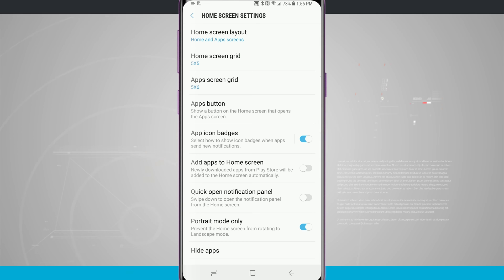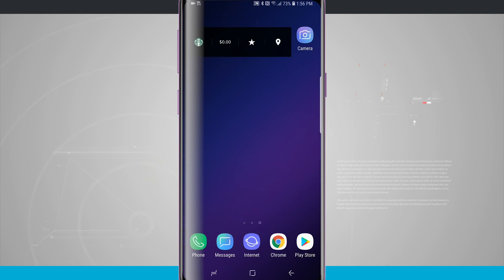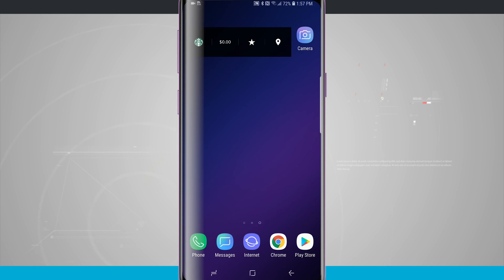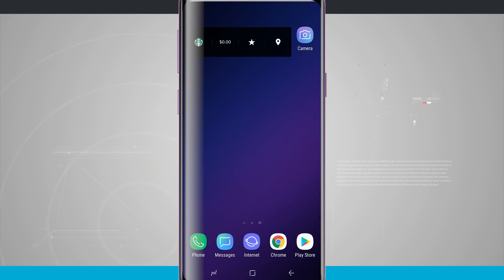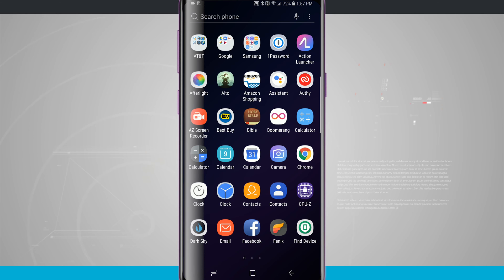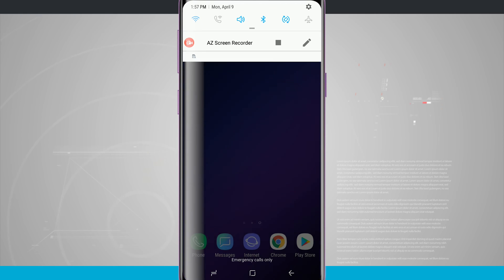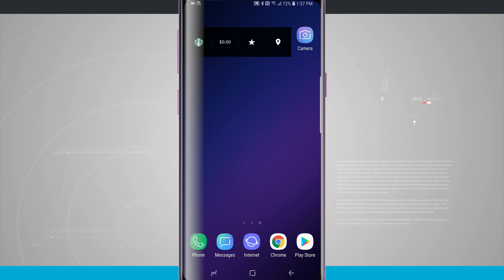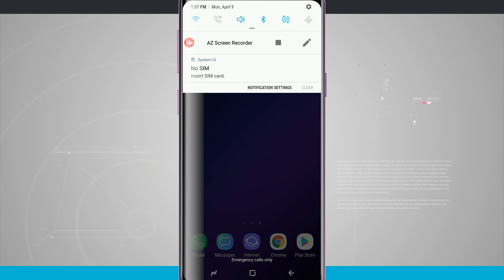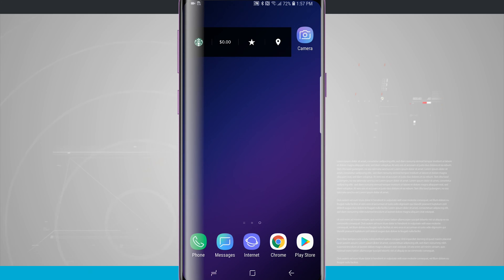This next one I find very, very useful: Quick Open Notification Panel. This lets you swipe down to open your notification panel from the home screen. Currently, swiping up or down both open the app drawer, and to open notifications you have to go to the very top of the screen and pull down. With quick open notification panel enabled, swiping down opens notifications and swiping up opens the app drawer. This is really useful because you can swipe down anywhere on the home screen to open the notification panel, especially on the S9 Plus where it's a taller device and normally requires two hands.